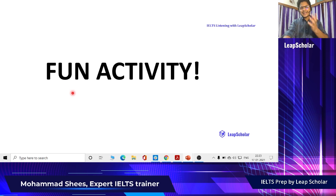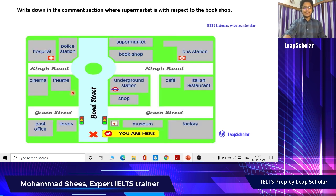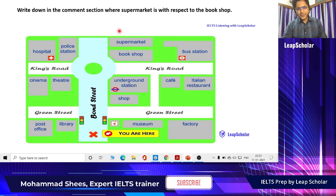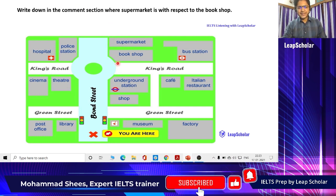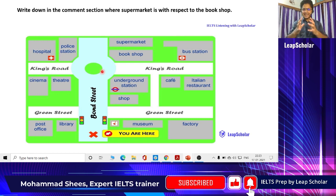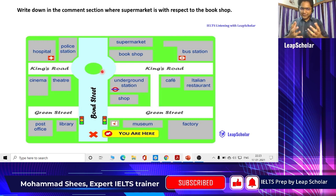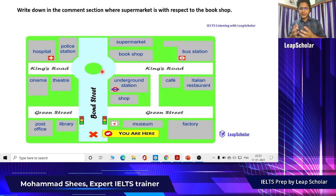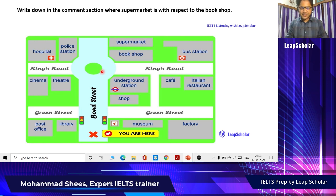Now let's do a fun activity. I want all of you to take a moment and write down in the comment section where the supermarket is with respect to the bookshop, using the correct location language. If we can do this, it means we have understood the language required for solving this kind of task.